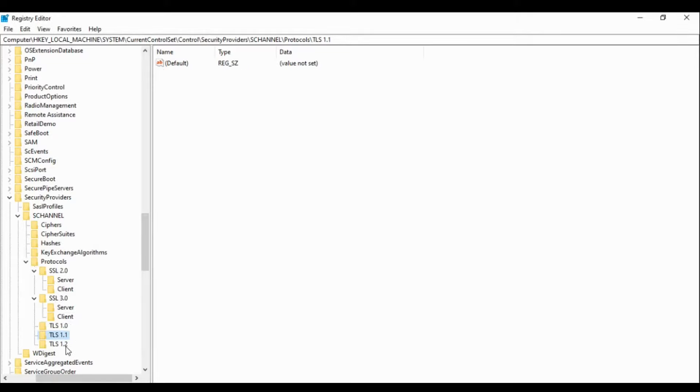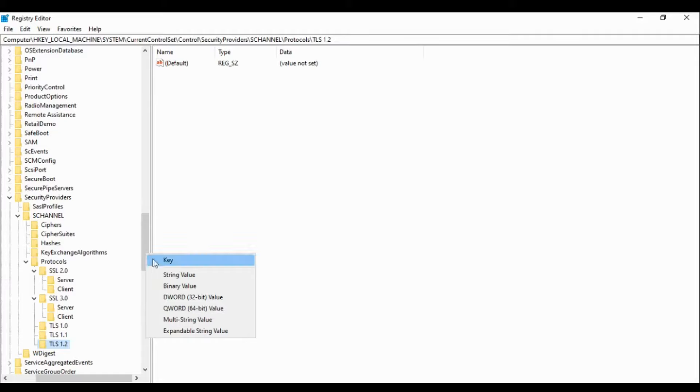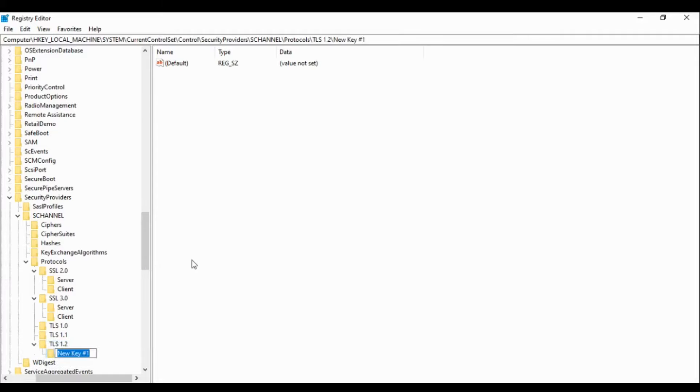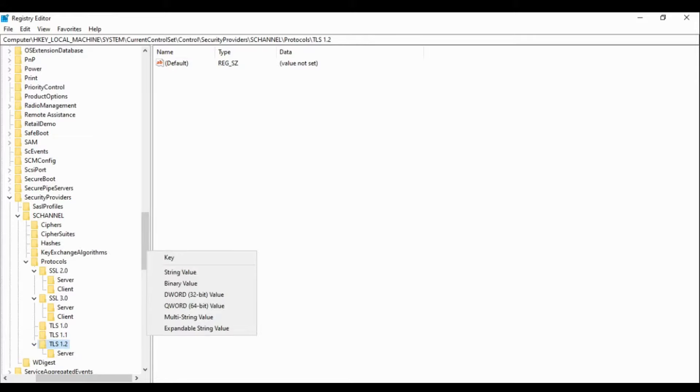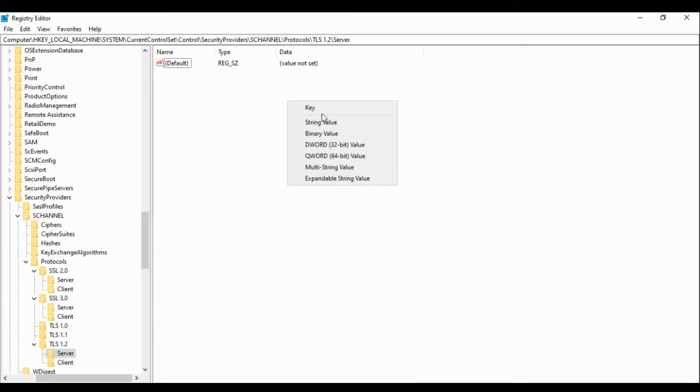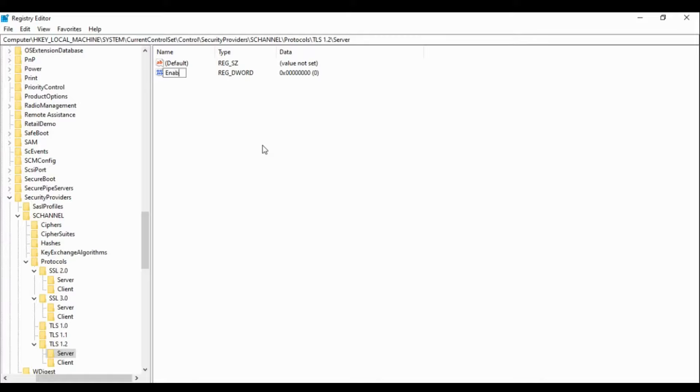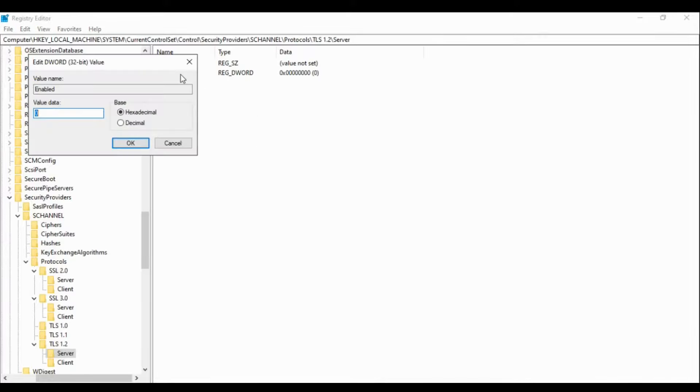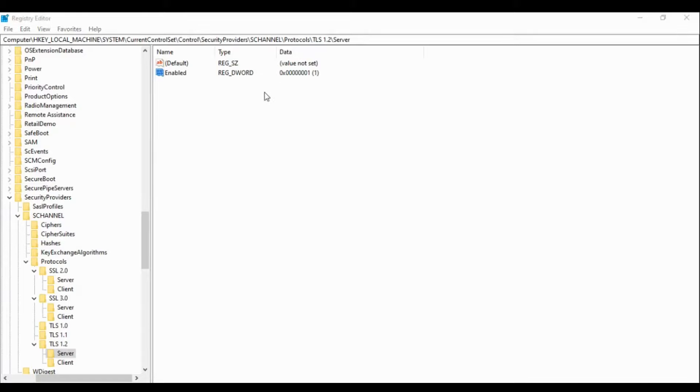Now let's come to TLS 1.2 because we have to enable this. What we will do is right click on it, do the same thing, create one key with Server, create another key with Client. Go to Server, create the DWORD value 32-bit, name it Enable. Since it is TLS 1.2 we have to enable it, now make sure the value we put here is one because we have to enable it. This is enabled.